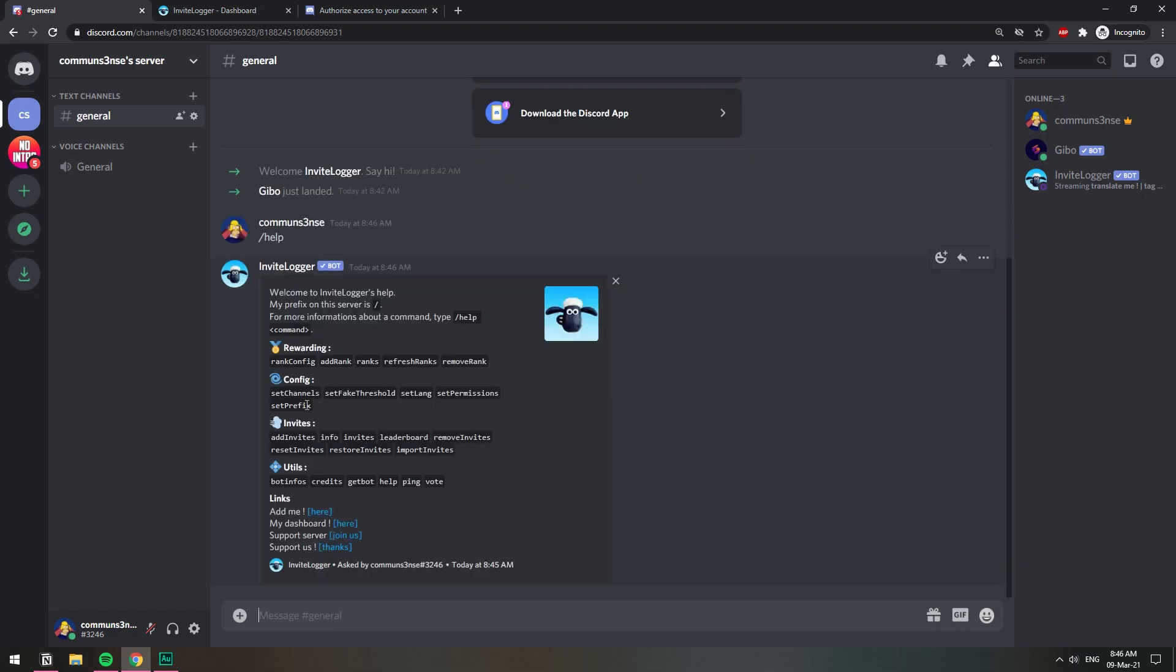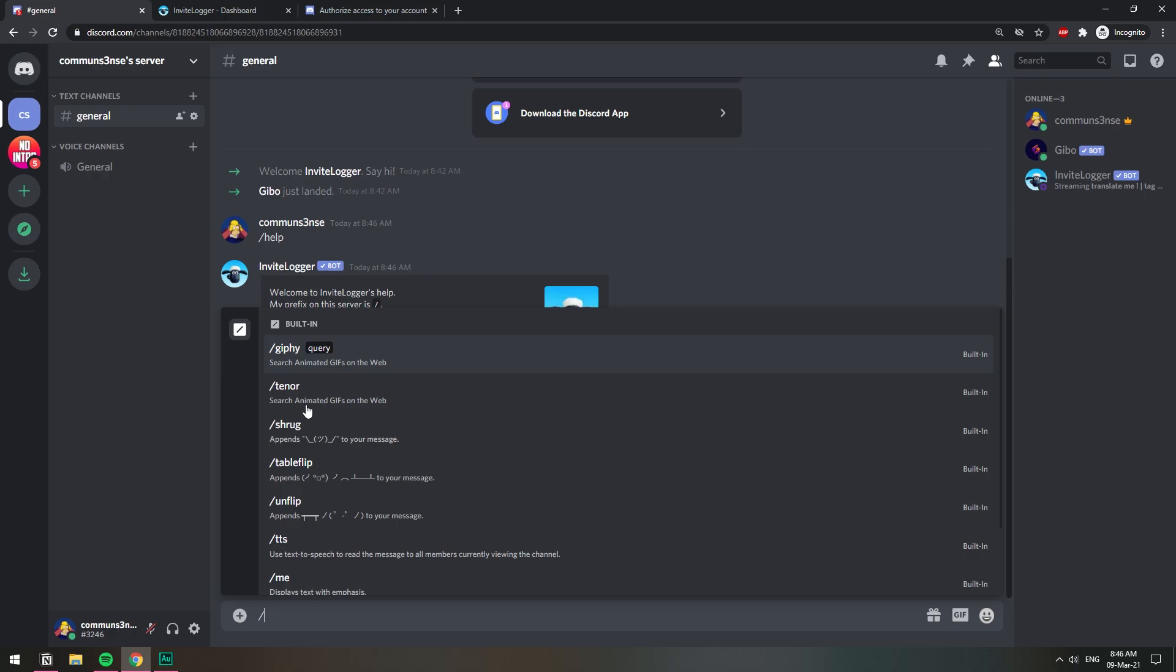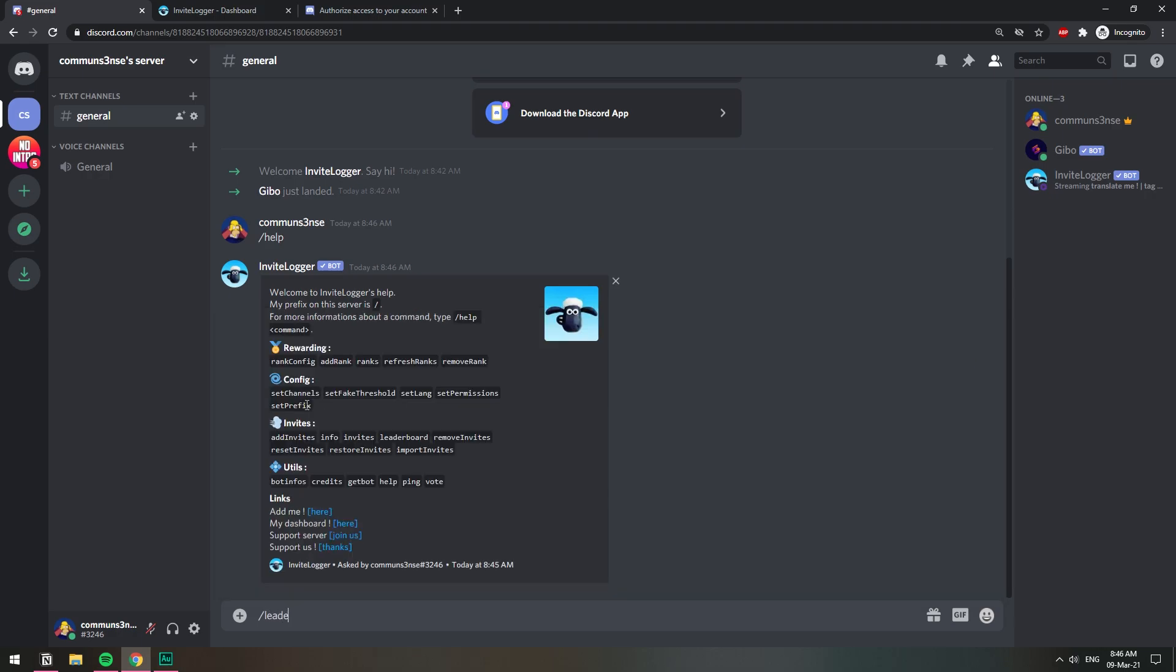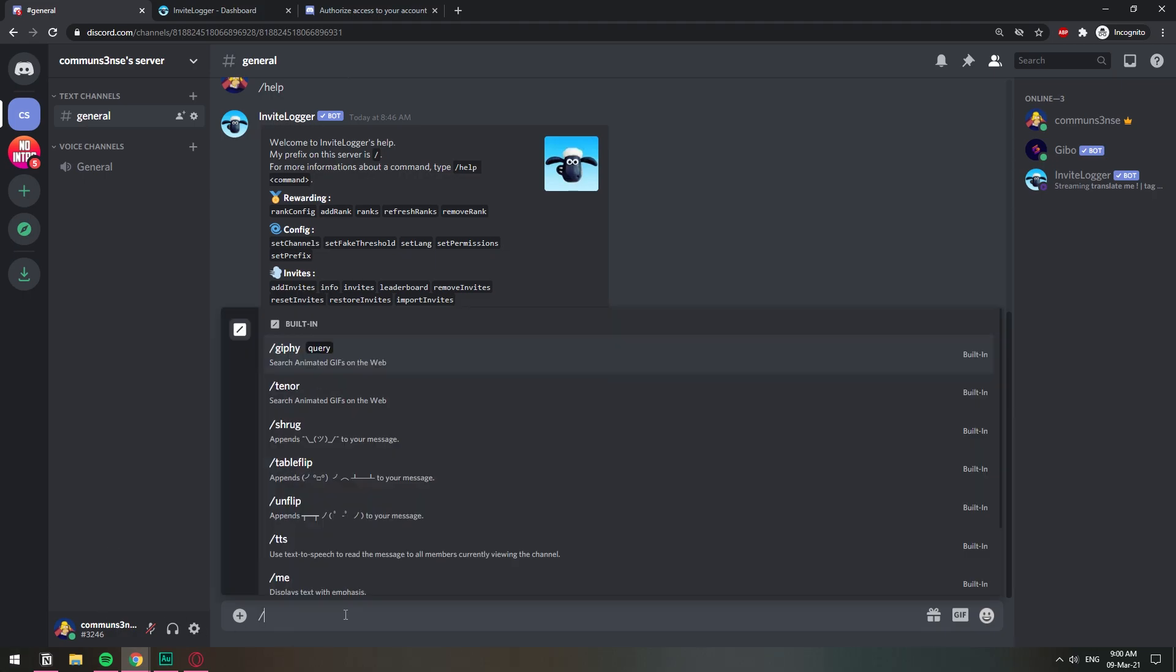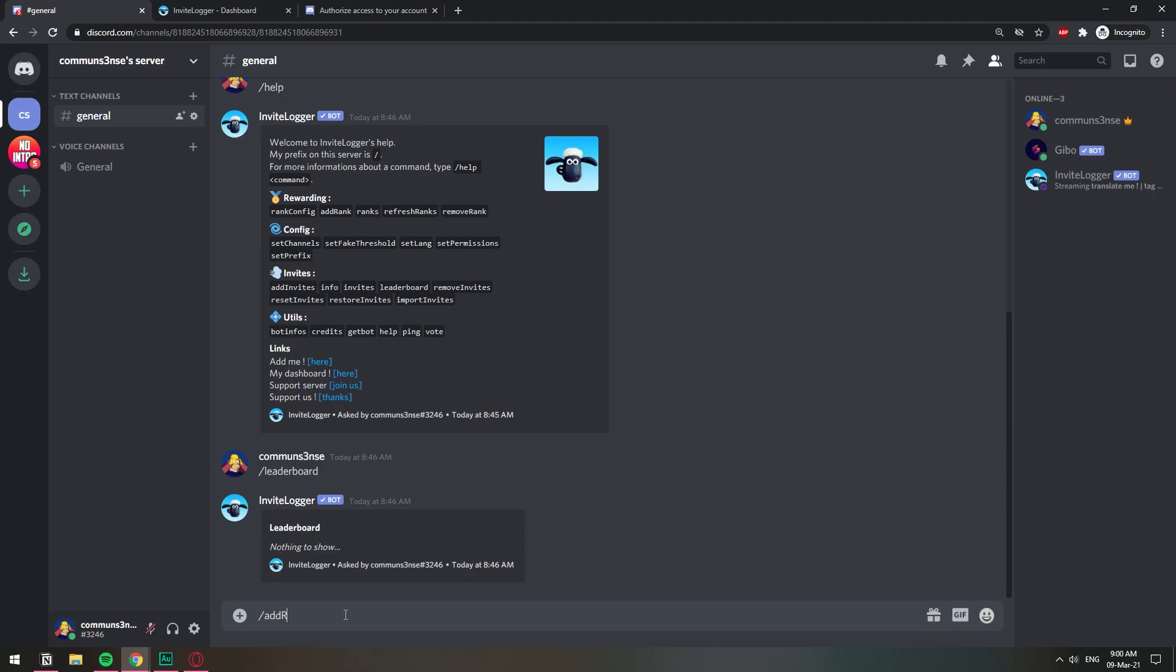There we go, there's nothing to show. To create the requirement that gives a certain role when the person has reached a certain amount of invites, you need to do the following command. It's going to be forward slash add rank and it has a certain template. I'm going to show it to you.